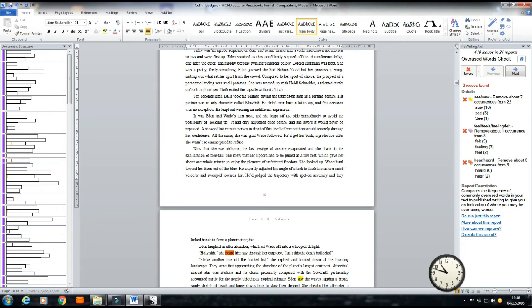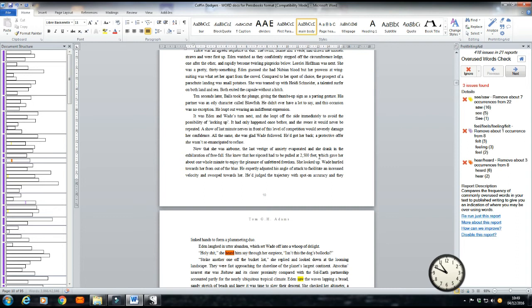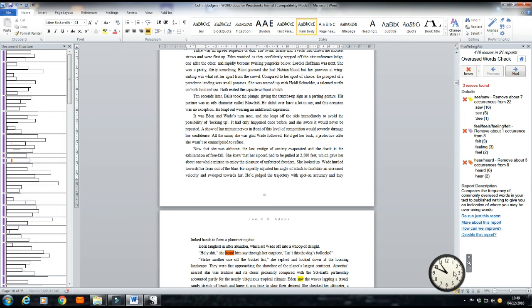Now, toward or towards. In American spelling, I think it was, oh, what's his name? Elmore Leonard said that you should always spell it toward. Sometimes in English, towards is allowed, and I am English, so I'm going to put that in. Wade hurtled towards her from out of the blue. Simple statement. Let's see if it pans out. Now that she was airborne, the last vestige of anxiety evaporated, and she drank in the exhilaration of freefall. She knew that her ripcord had to be pulled at 2,500 feet, which gave her about one whole minute to enjoy the pleasure of unfettered freedom. She looked up. Wade hurtled towards her from out of the blue. Yeah, I quite like that. So, move on. Anyway, that's enough of that. That gives you an insight into this particular level of editing.